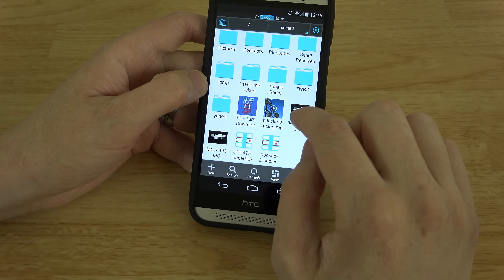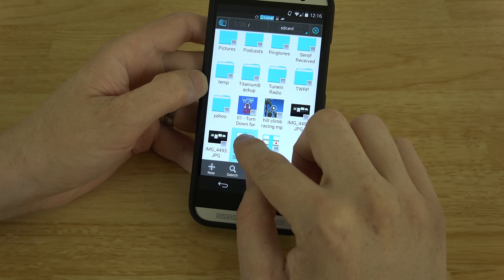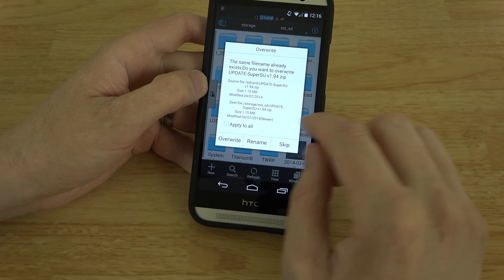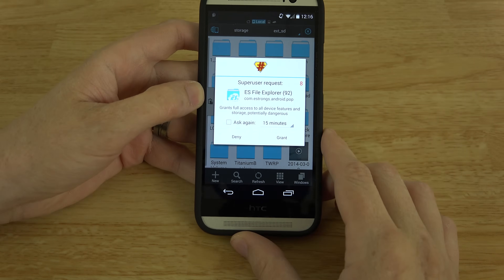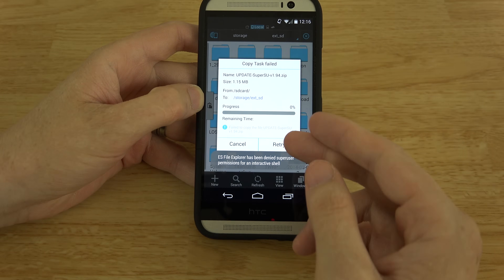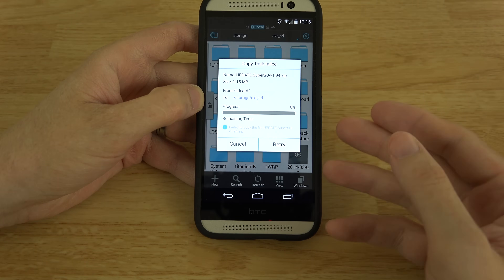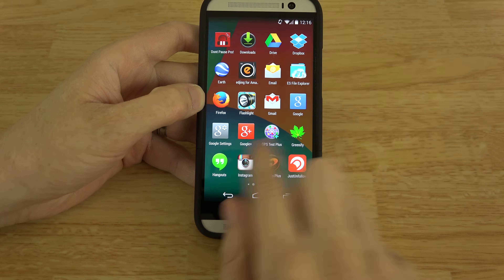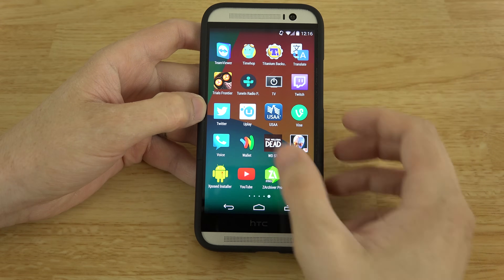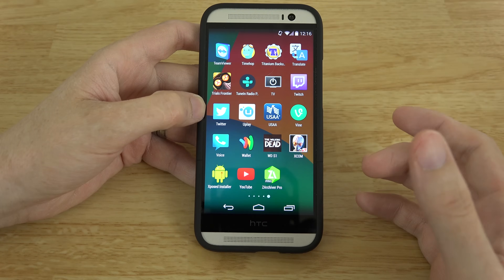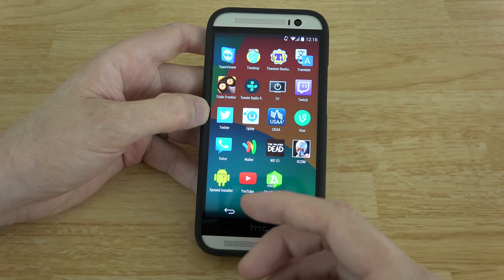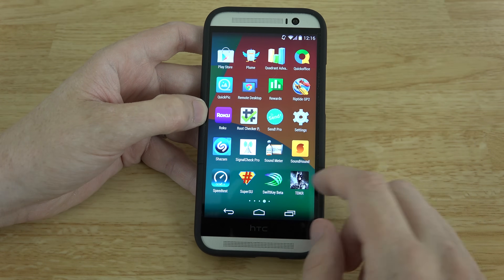Apps like ES File Explorer are also going to have issues. For example, if I try to copy a file and then go to my external SD card and hit paste and overwrite, it's going to ask for root permission. If I deny root permission it will fail, because it does not have permission to write to the SD card. The app itself has to specifically update in order to let you write to external SD cards.